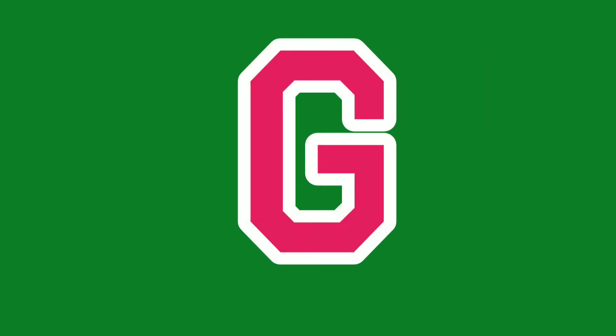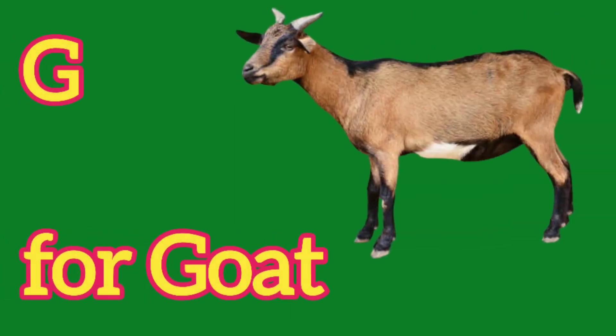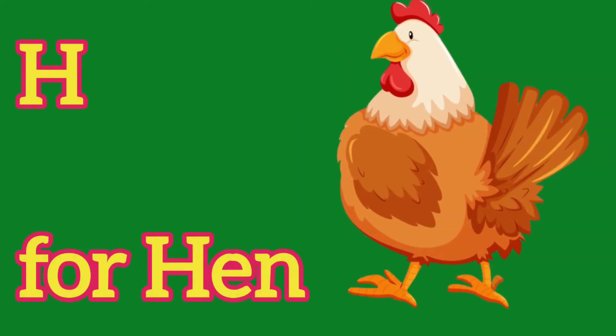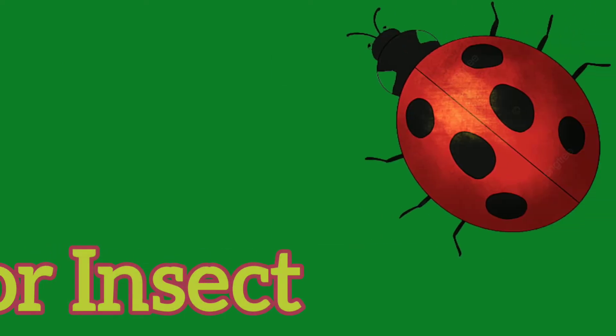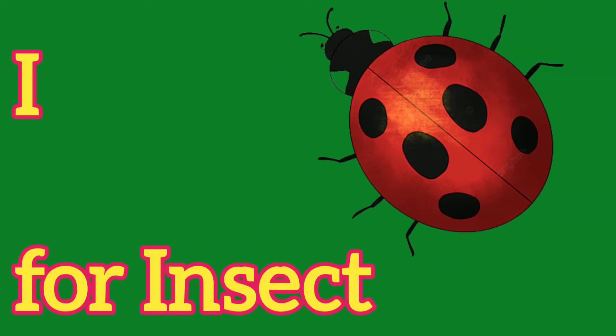G, G for Goat, H, H for Hen, I, I for Insect